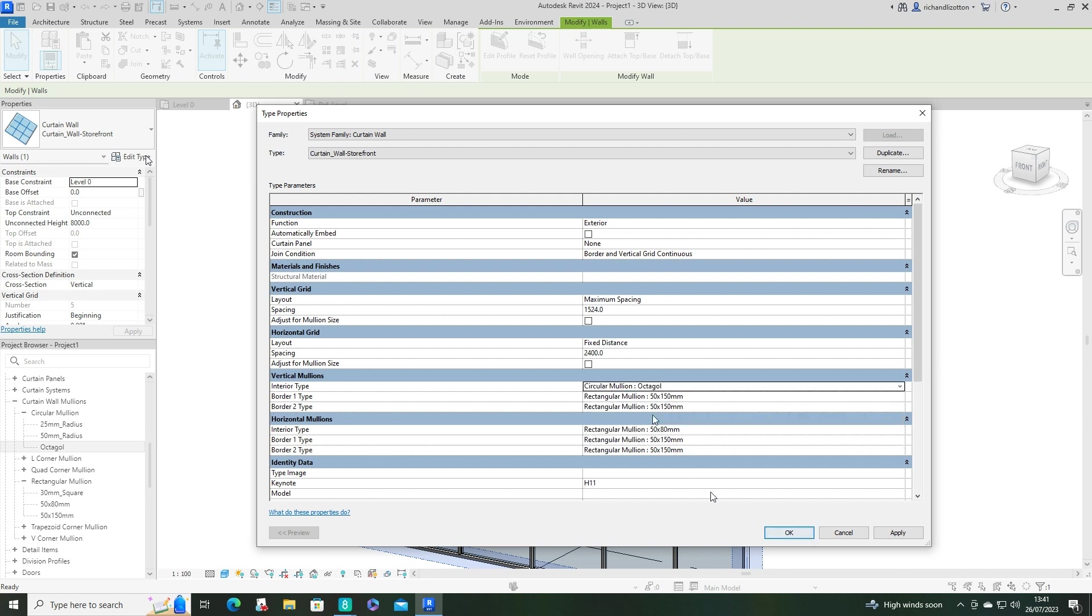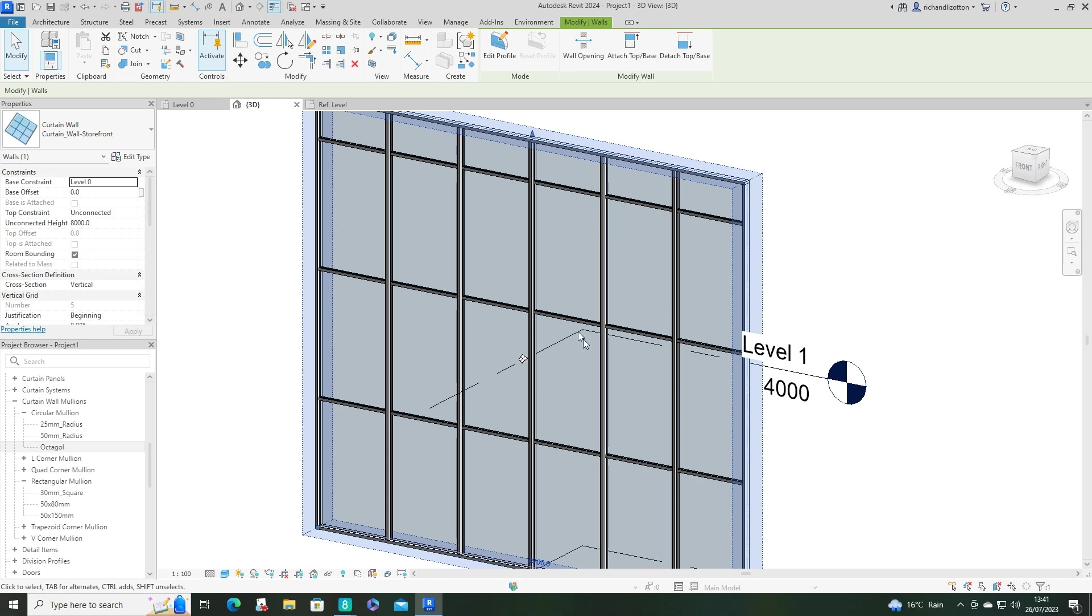And you'll notice that my horizontal mullions, I've already changed to a 50 by 80 millimeter size, which I just created, which you can see in a previous video.